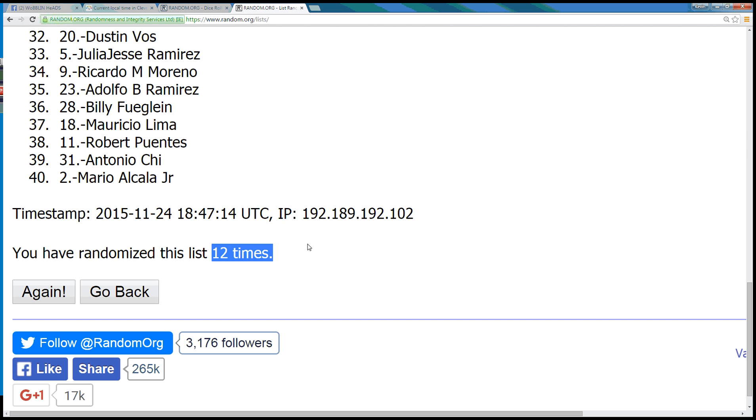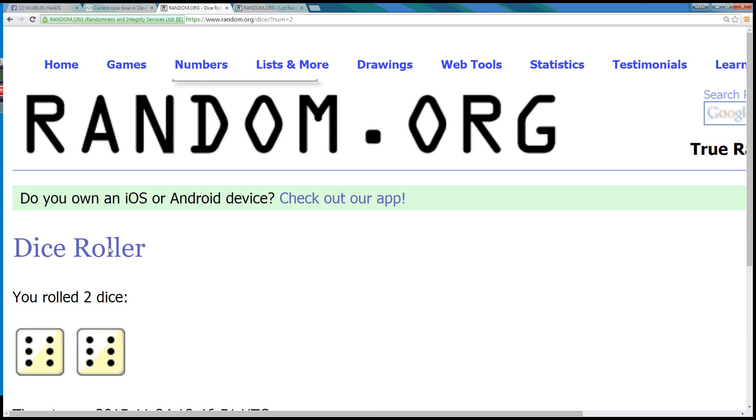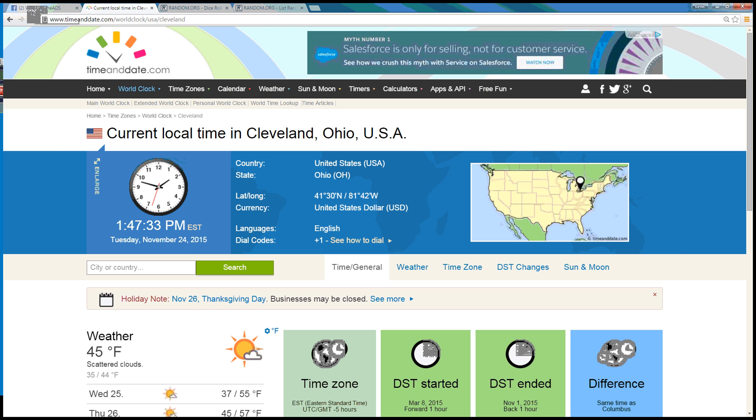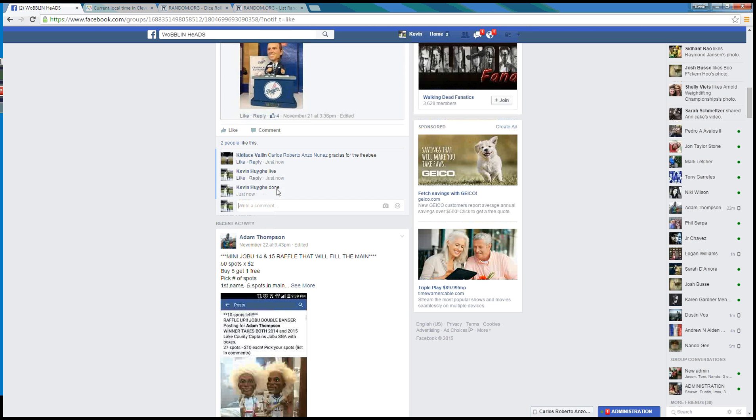We randomized 12 times, dice roll was a 12. Local time in Cleveland, 1:47pm, so we are done at 1:47 in the east. Thanks guys, God bless you!